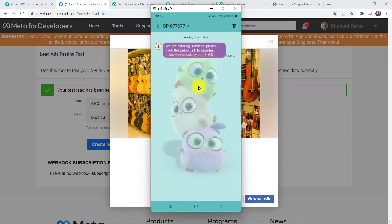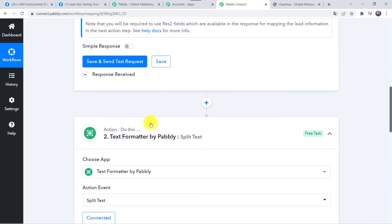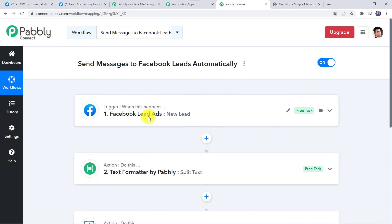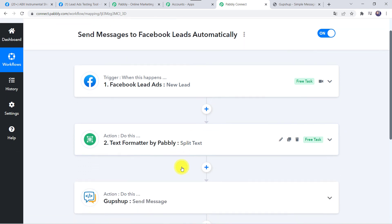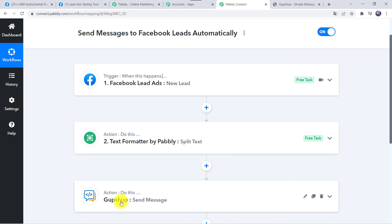A new message appears and the message is delivered to the customer: 'We are offering services. Please click the below link to register.' I used a basic template — you can create one as per your requirement. Our integration is perfectly working. In summary: we created an integration between Facebook Lead Ads and Pabbly Connect, captured customer details from the form, applied Text Formatter to remove the plus sign from the phone number, and used GupShup to send the messages.